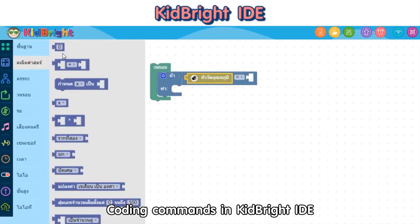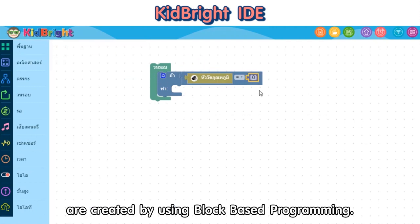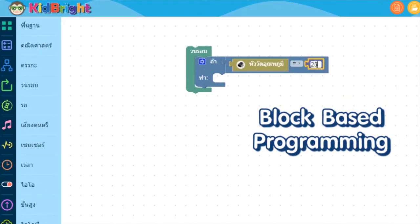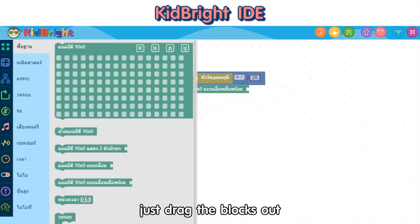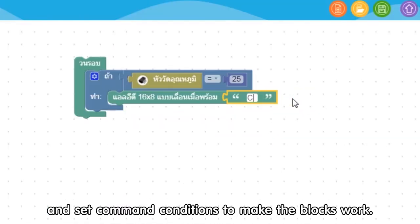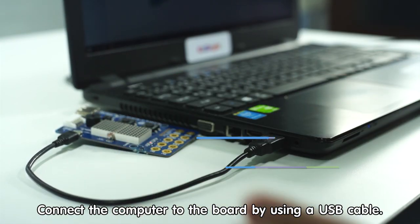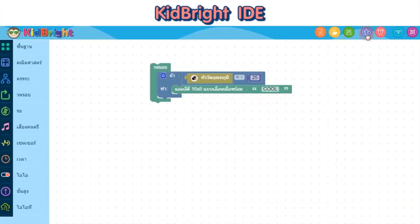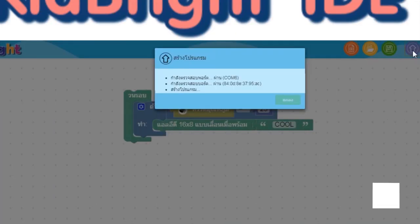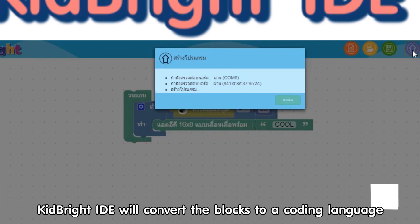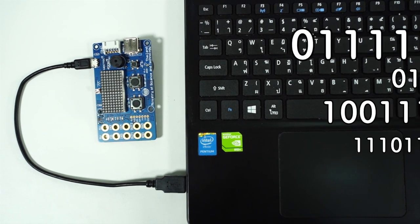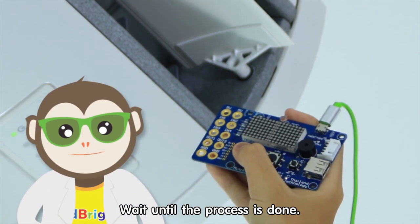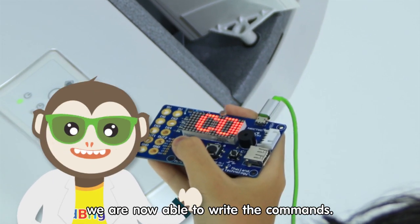Coding commands in KidBright IDE are created by using block-based programming. When you need any part of the KidBright board to work, just drag the blocks out and set command conditions to make the blocks work. Connect the computer to the board by using a USB cable, then press the program build button. KidBright IDE will convert the blocks to a coding language that is applicable with computers. Wait until the process is done — we are now able to write the commands.